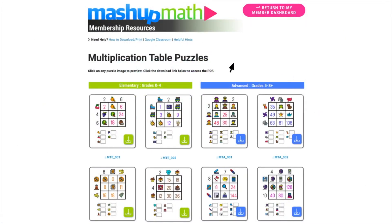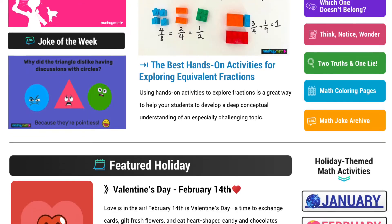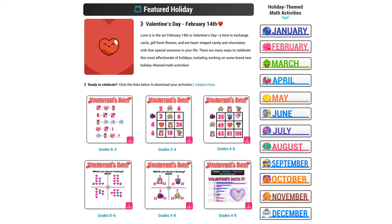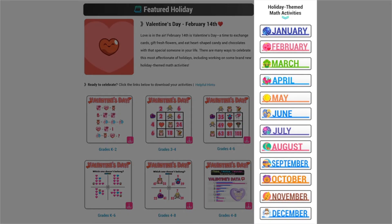From any activity library, you can return to your member dashboard with just one click. From here, we will scroll down to the middle section of your member dashboard where you will find all of the holiday-themed math activities. Each week, there will be a new featured holiday ranging from major observances such as Valentine's Day and Halloween, to quirky holidays like Guacamole Day and Talk Like a Pirate Day, and everything in between. To the right, you will see the full collection of holiday-themed puzzles for every month of the year.